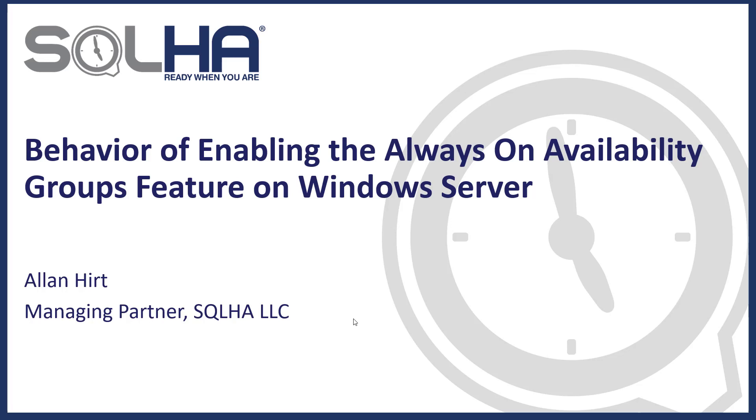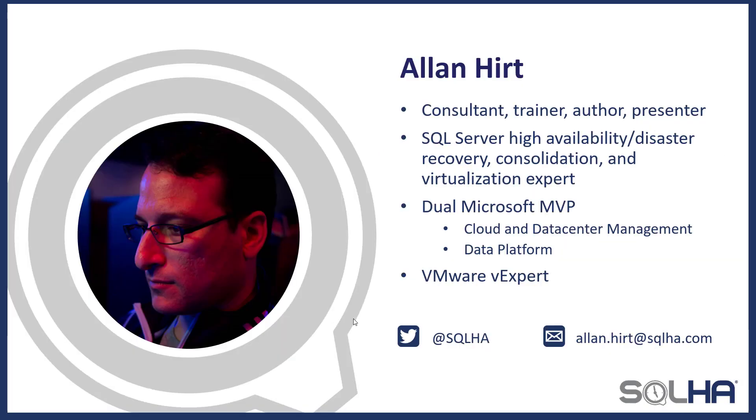Hello, my name is Alan Hurt, and in this video I'm going to talk to you about the behavior of enabling the availability groups feature if you want to deploy availability groups using Windows Server, because there's a difference between SQL Server 2016 and before and SQL Server 2017 and later.